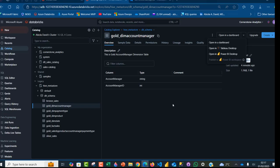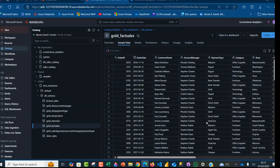That's how we implement a Delta Live Tables pipeline in Databricks. If you found value in this video, please like, comment, and follow me for more videos. Thank you for watching. Bye for now.